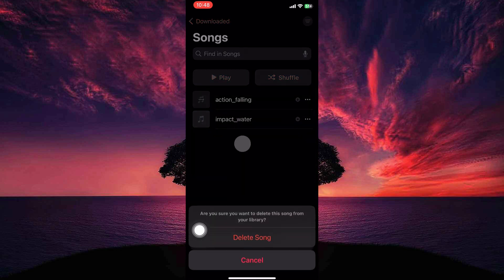Here you will see the option Delete from Library — tap it. Next, tap Delete Songs. Note: you will only need to delete one song at a time, because there isn't a direct way to delete all the songs from your entire Apple Music Library on iPhone with iOS 17 or any previous version.